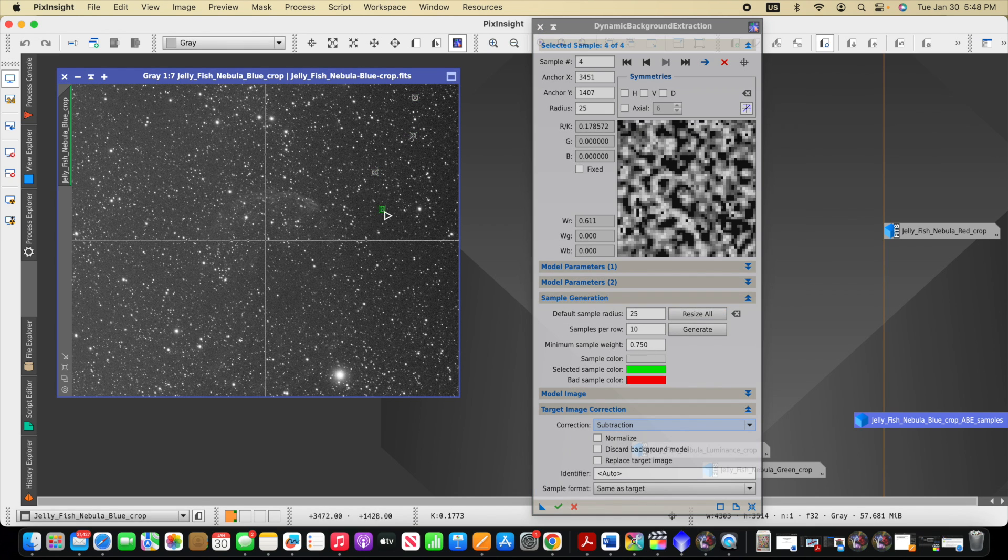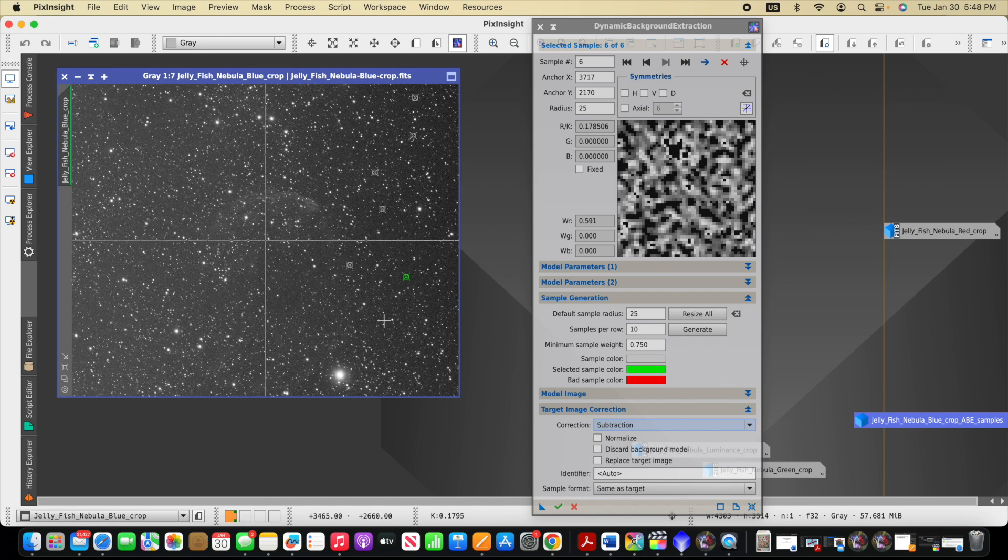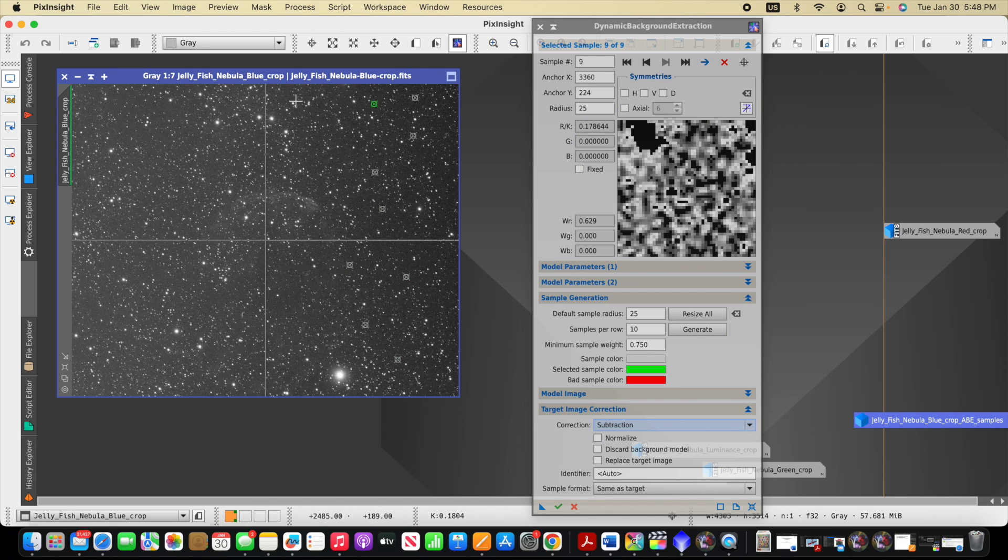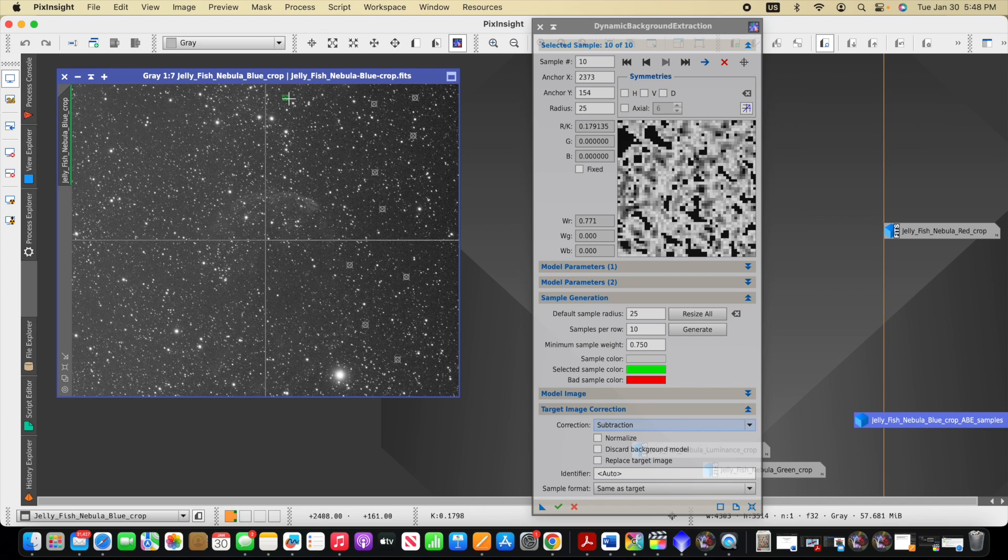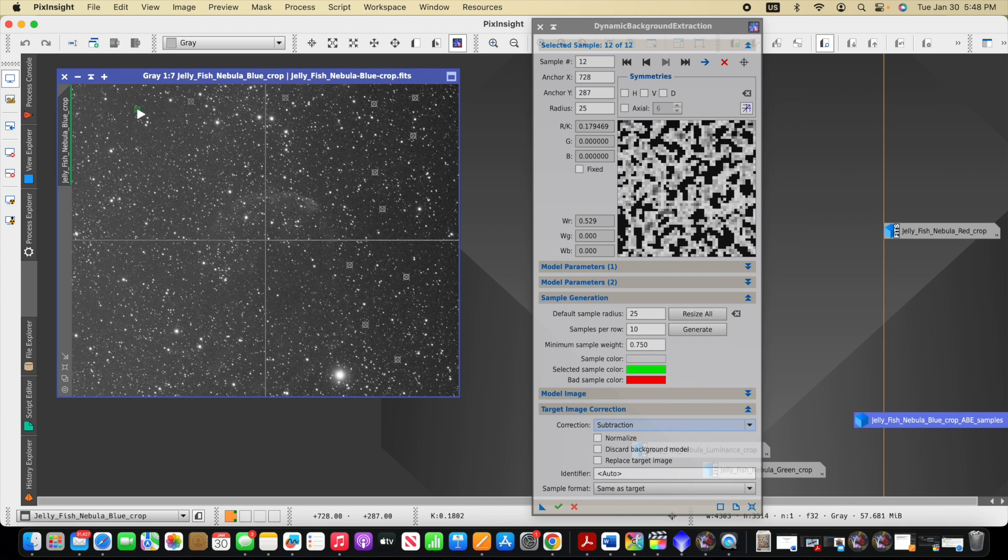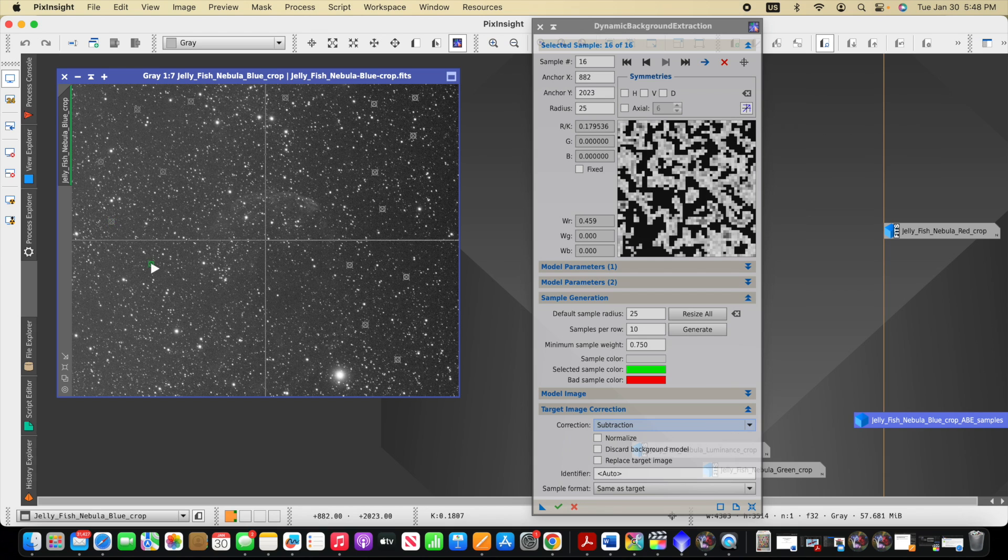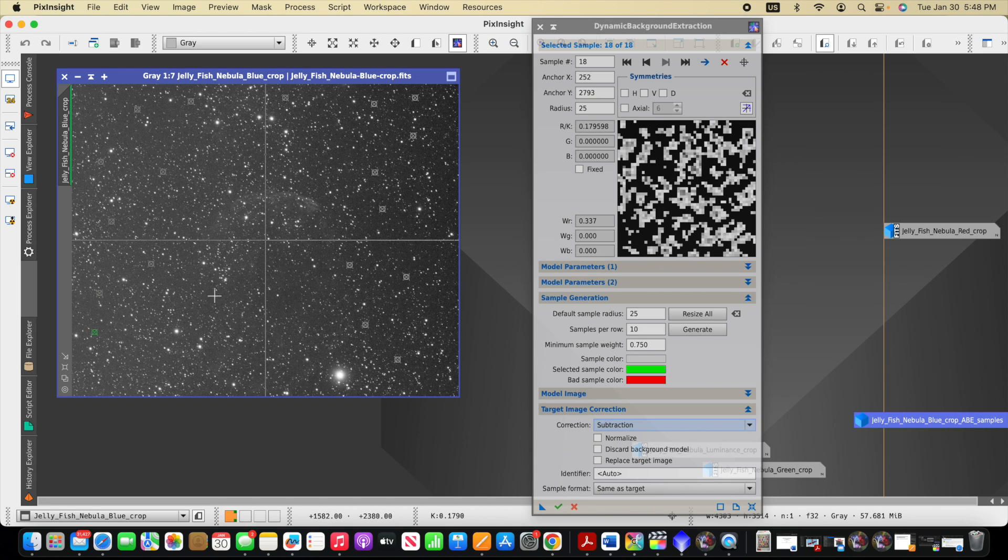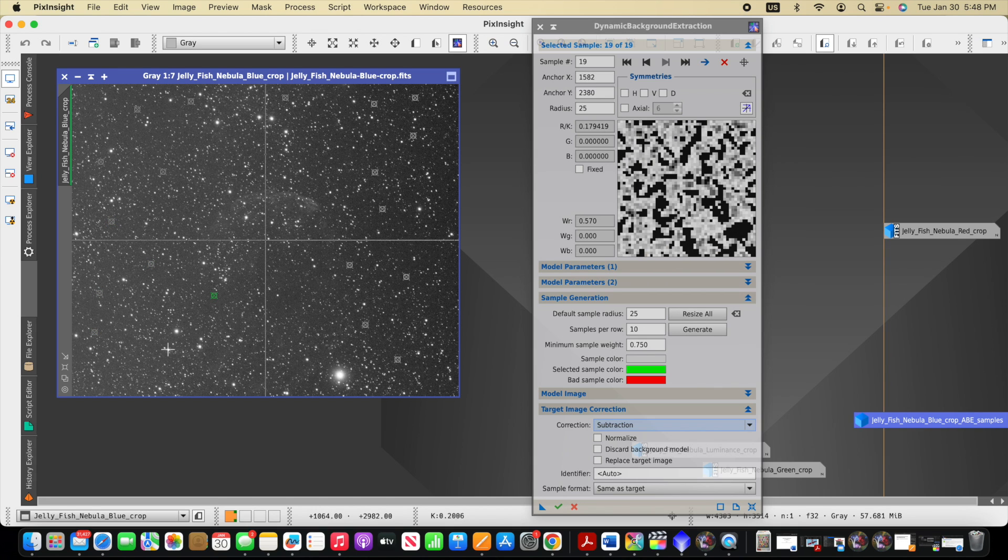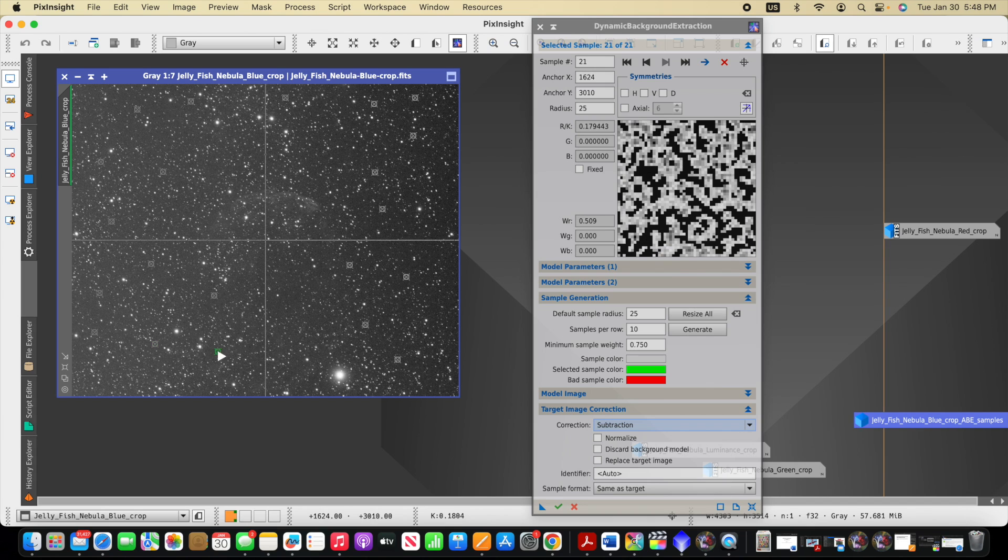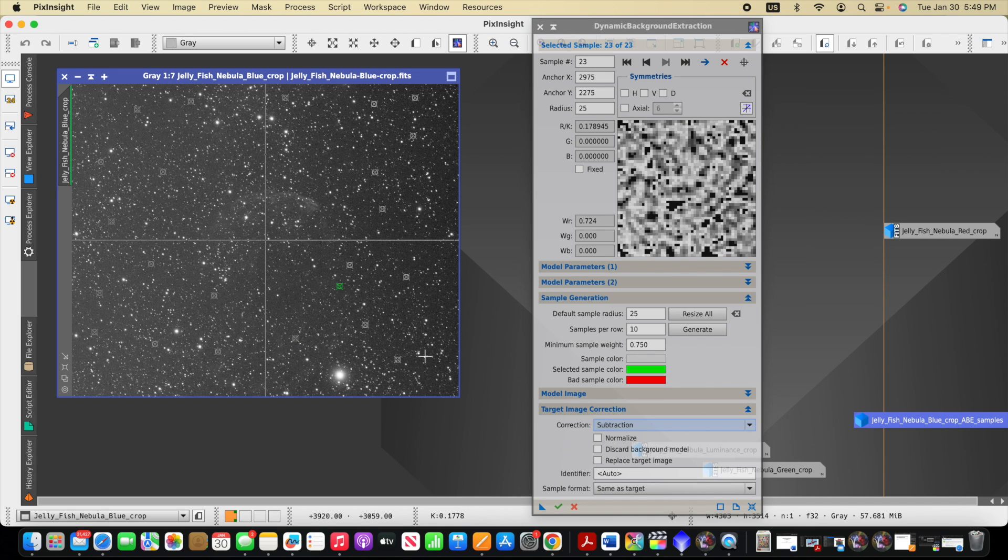Some software says it's okay to put these samples over top of stars. Others say to try to avoid stars. It will flag the samples we place that are not in an optimal location on the image for the sampling for the dynamic background extraction. And then we can delete those red ones.